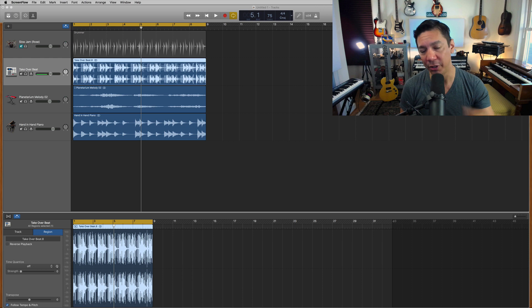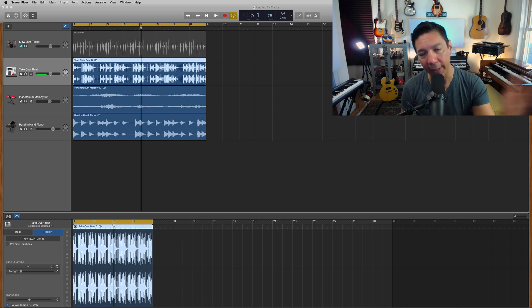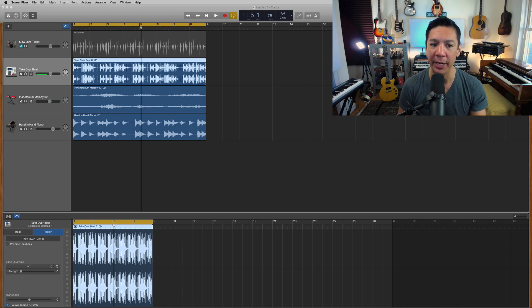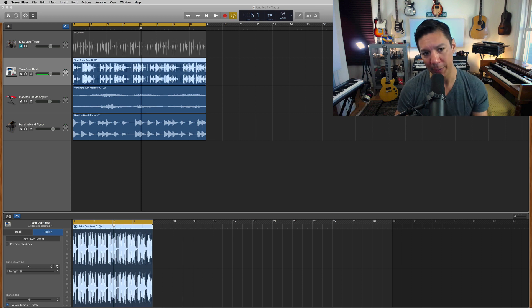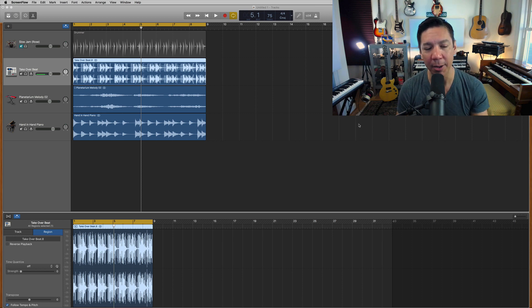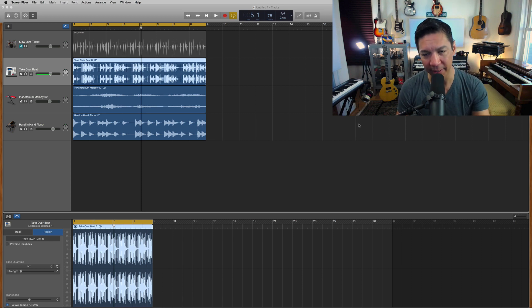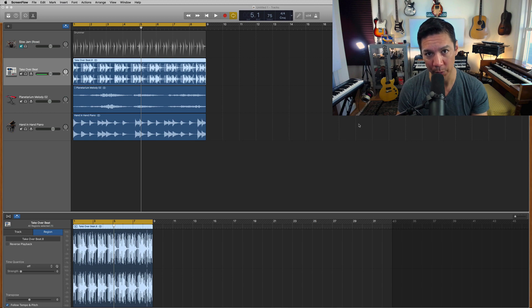What you're looking at here is just a project that I quickly built up using the loops directly out of the GarageBand loop library, so nothing too special there. But first, let's just listen to this thing so you understand what we're working with.